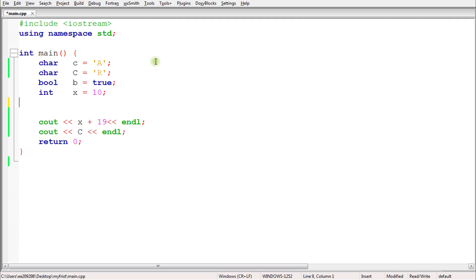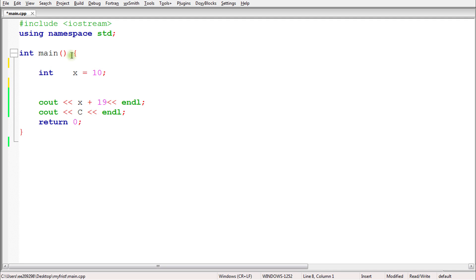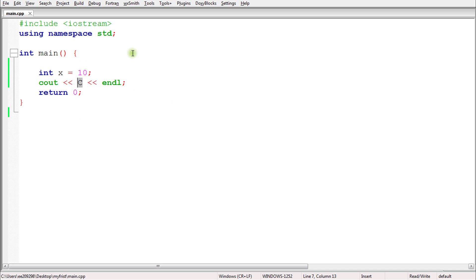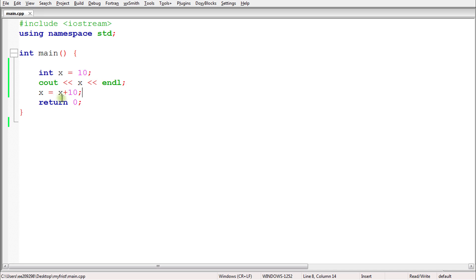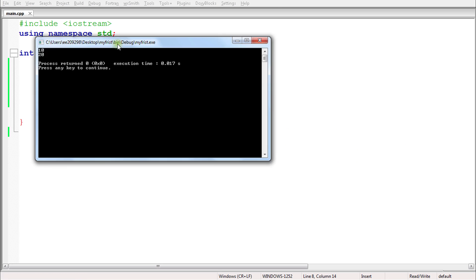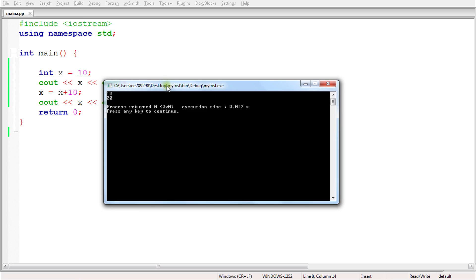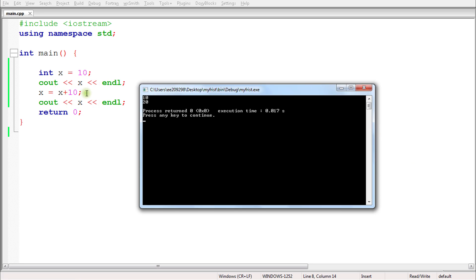Let's try to do some manipulation. Suppose you have integer variable X storing 10, and we print it — we know it will print 10. Now let's do X = X + 10. It is taking 10, adding another 10, and pushing 20 back into X. So if we print it again, it will print 20. Running that — first is 10, and another one is 20. This is how you can manipulate your variables and work with them.